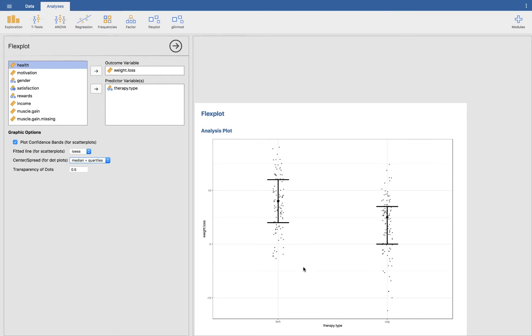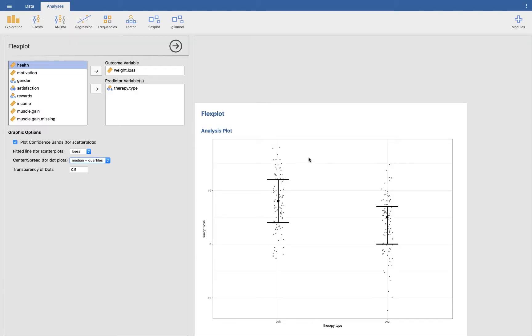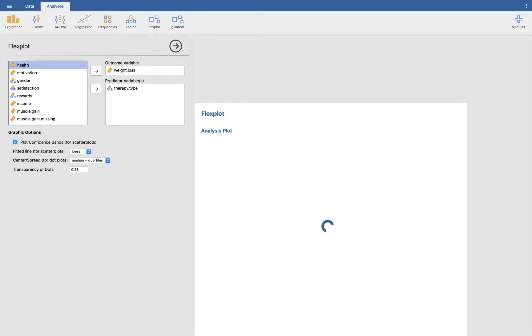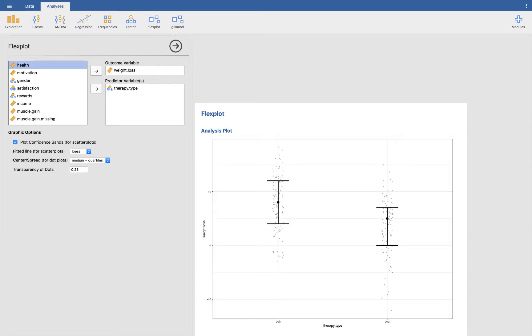Notice that the raw data are actually displayed there and they have been jittered just like we talked about before. Another couple things we could do: we can change the transparency. So let's say we think it's a little too messy, so we might change the transparency to 25 percent, and it makes it a little more clear what the median and the interquartile ranges are and that sort of thing. So that's looking pretty good.